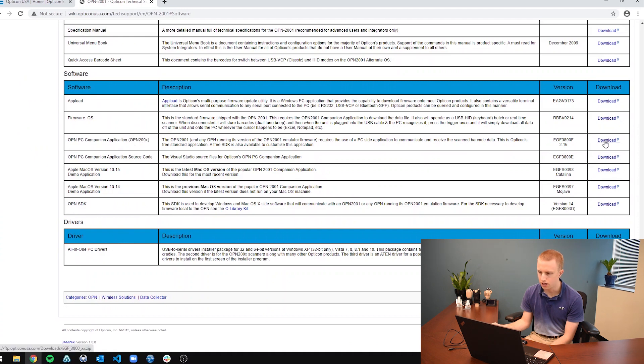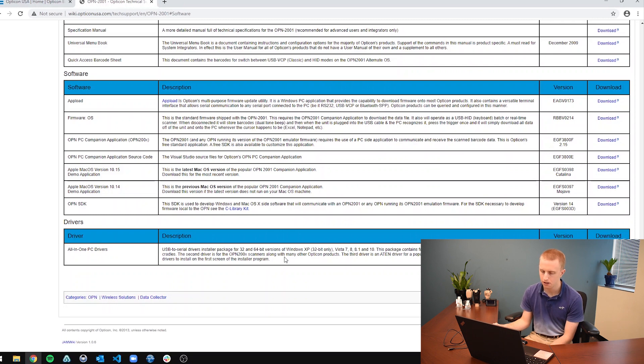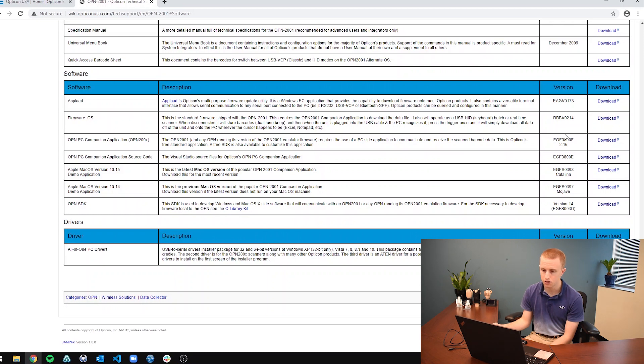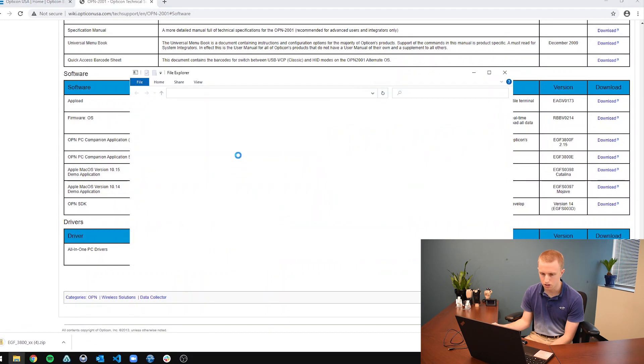So to download that, you're just going to click download. But before you do that, make sure that you download the all-in-one PC drivers first. If you have a PC, if you have a Mac, you don't need to worry about it because that enables the computer to actually communicate with the scanner itself. So you're going to download the OPN PC companion application. And there it is down there.